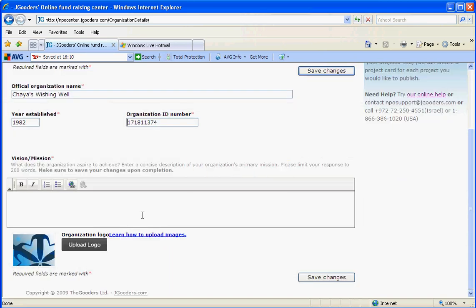Make sure that when you fill out your vision or mission statement, you try to keep it under 200 words so that it's concise and to the point.